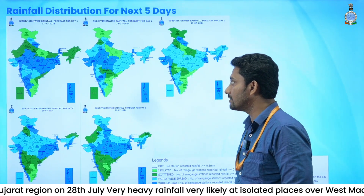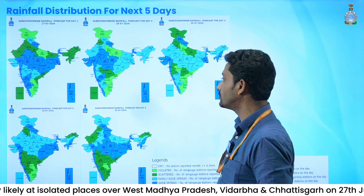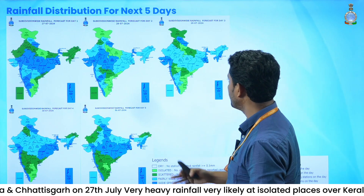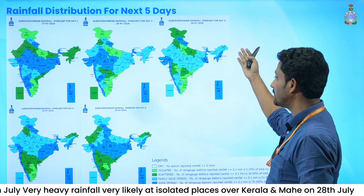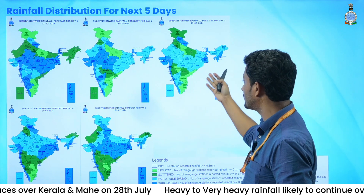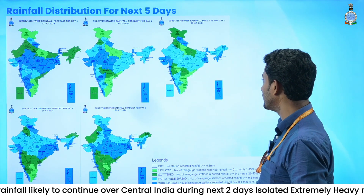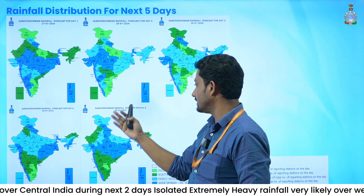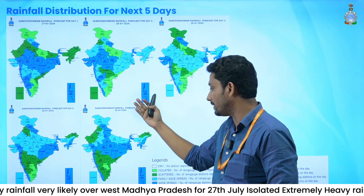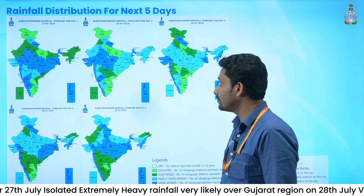If we talk about the rainfall distribution for the next five days, during the next two days — that is 27th and 28th of July — central India has mostly widespread rainfall distribution. For 29th and 30th of July, fairly widespread distribution continues for central India, Gujarat, and the west coast of peninsular India. For the 31st, the rainfall distribution will increase again and the central part will be covered by widespread rainfall.